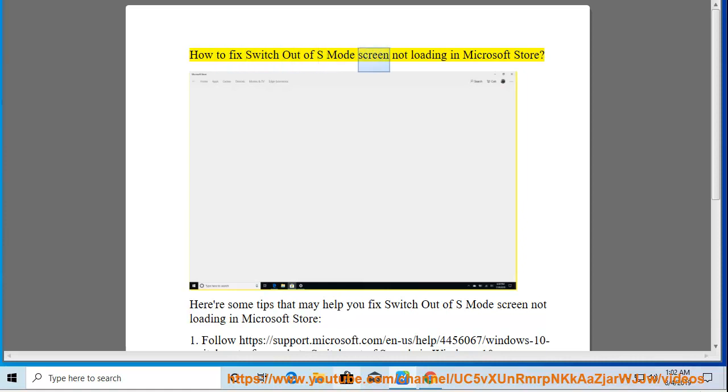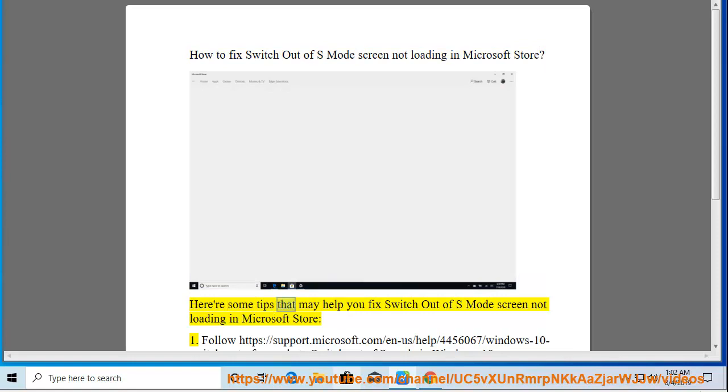How to fix switch out of S mode screen not loading in Microsoft Store. Here are some tips that may help you fix switch out of S mode screen not loading in Microsoft Store.